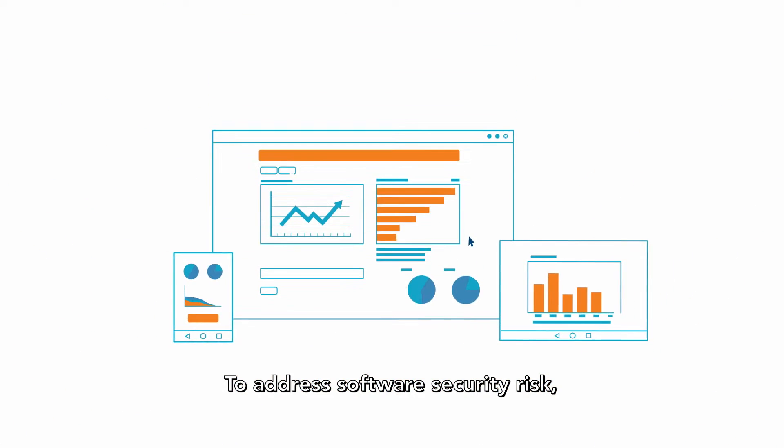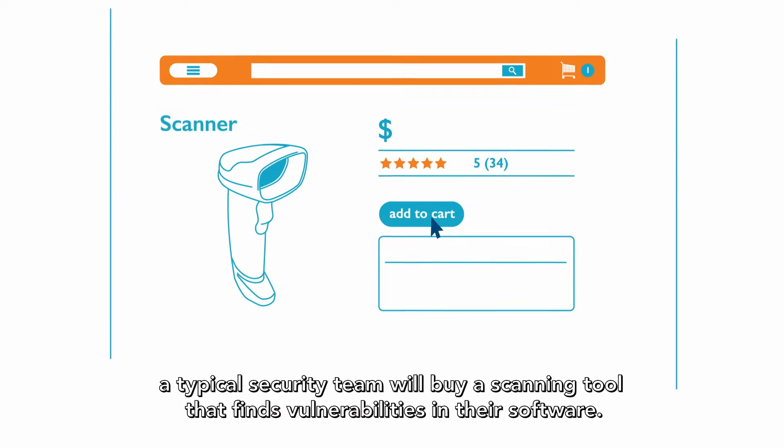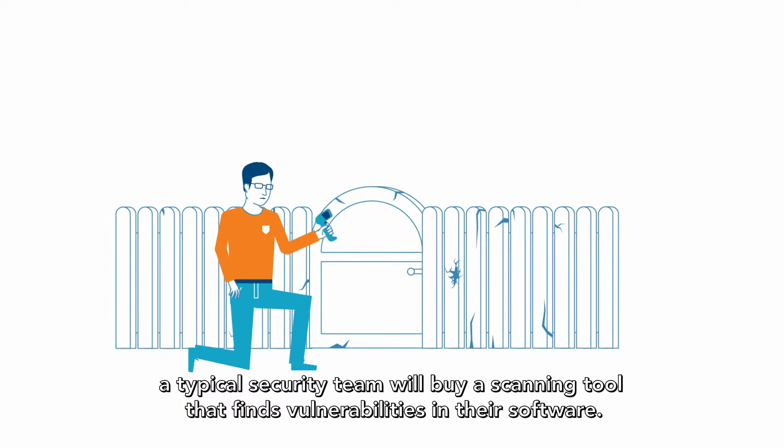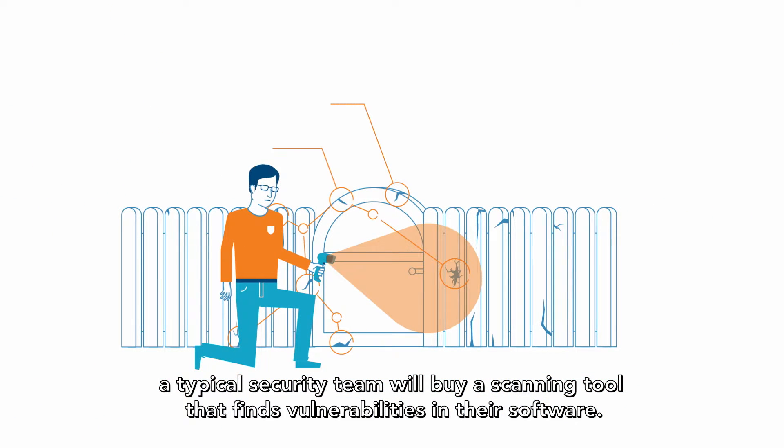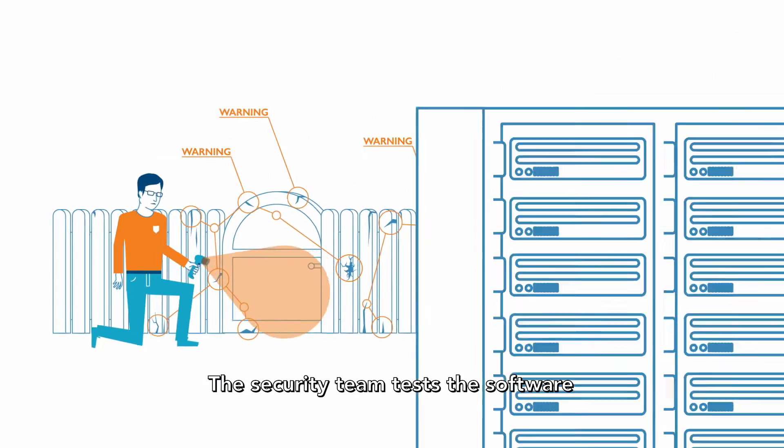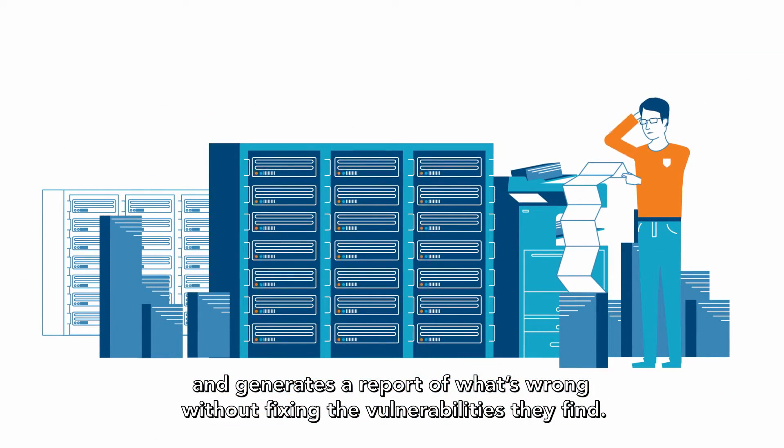To address software security risk, a typical security team will buy a scanning tool that finds vulnerabilities in their software. The security team tests the software and generates a report of what's wrong without fixing the vulnerabilities they find.